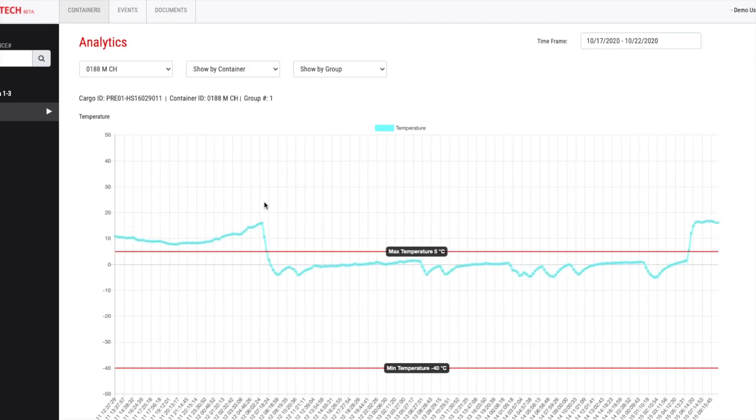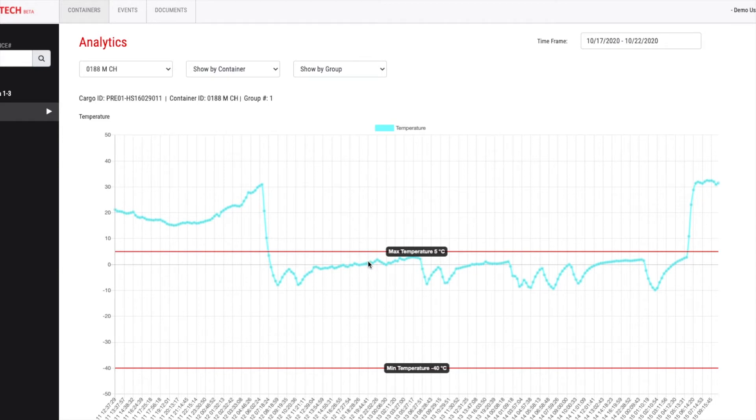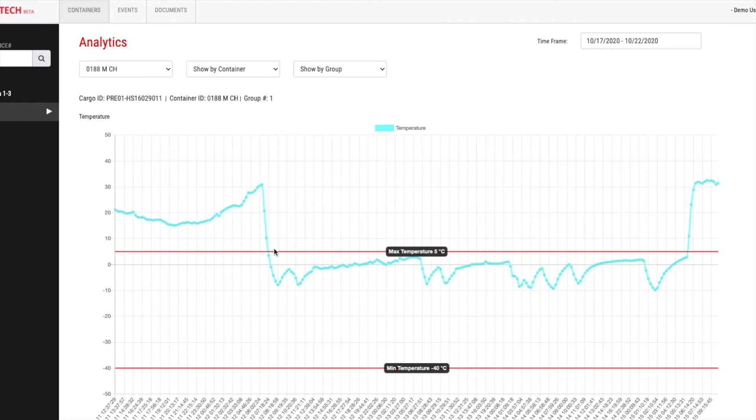If you click on it, it will lead you to the historical records of the temperature. Here, you can see that the tolerable range of the cargo set by the shipper. You see that the temperature was high before the cargo is loaded to the container. And then it dropped to below zero after loading the cargo, and the driver switched on the freezer of the container.